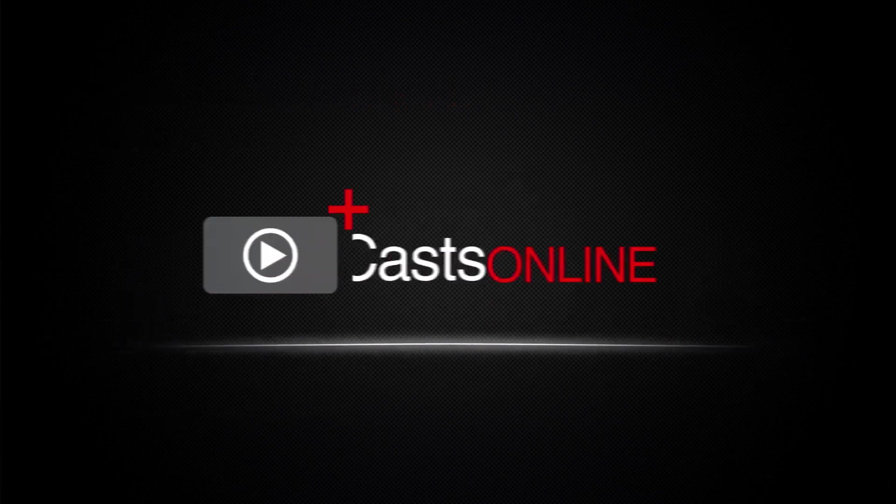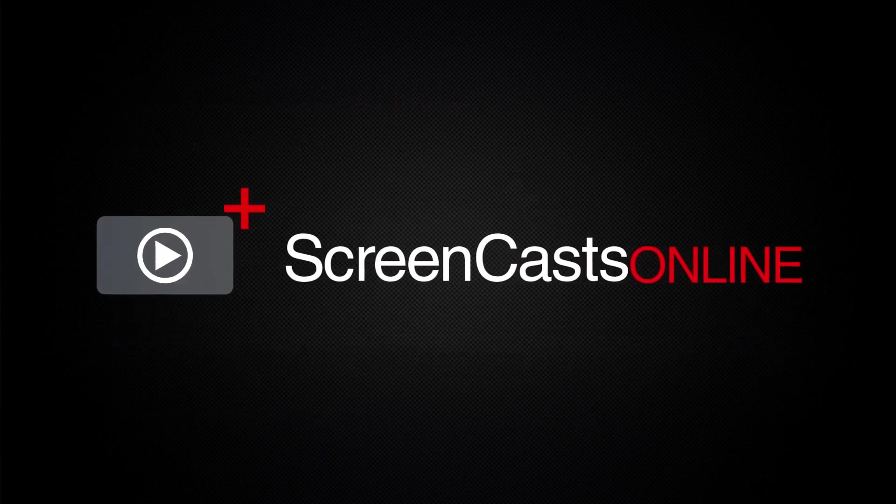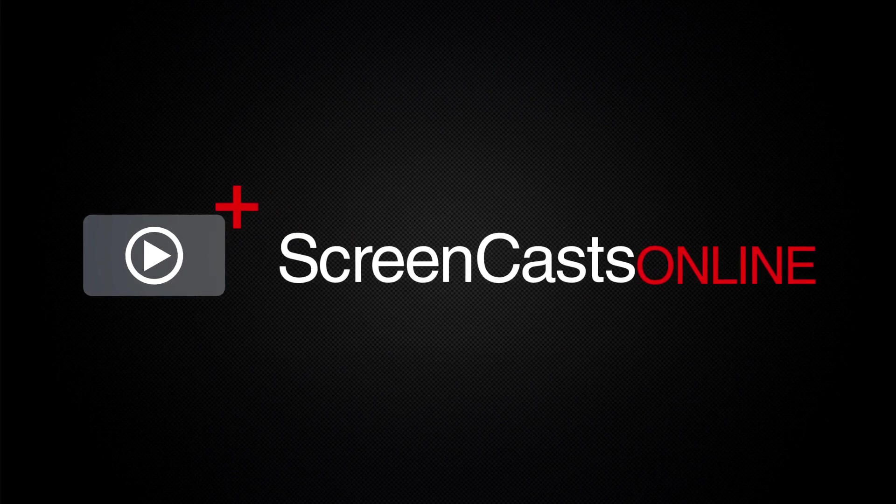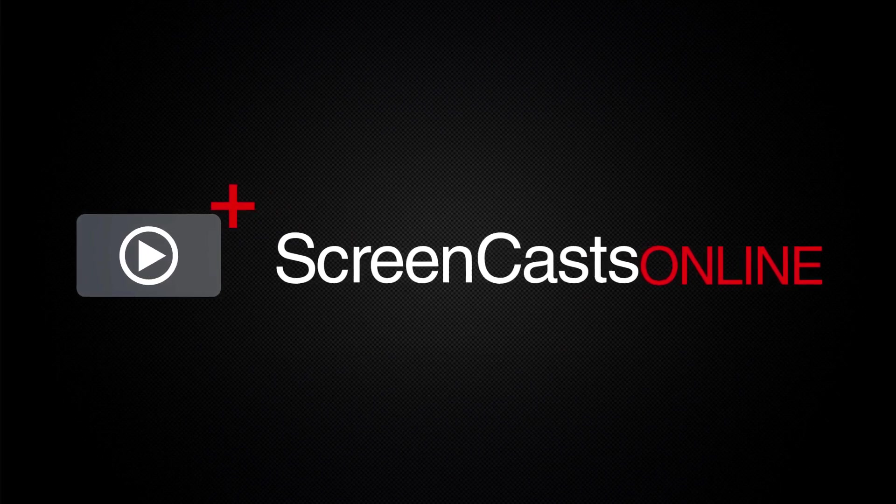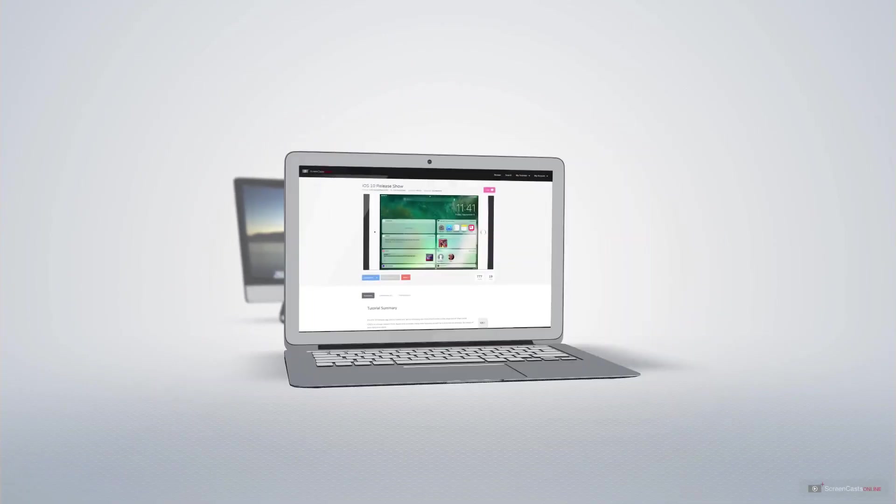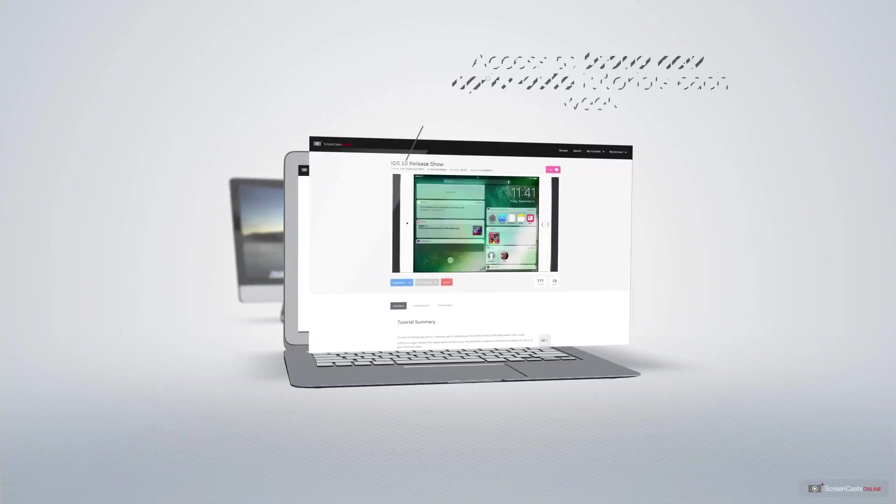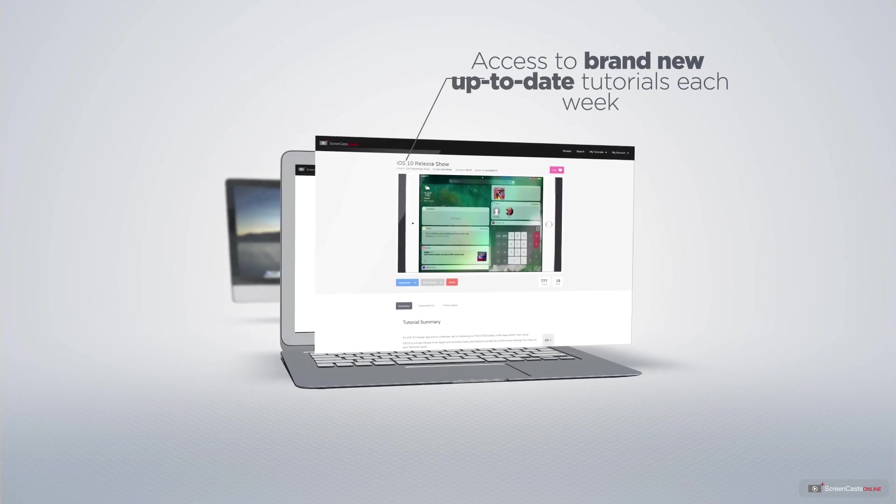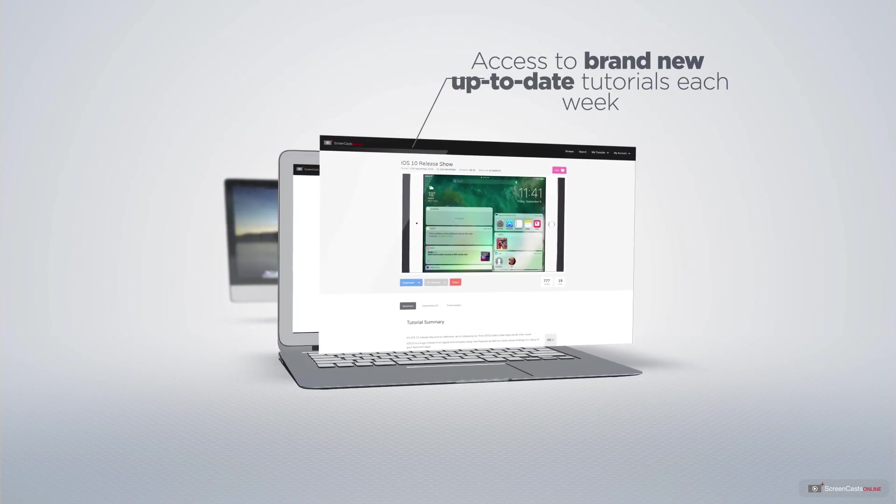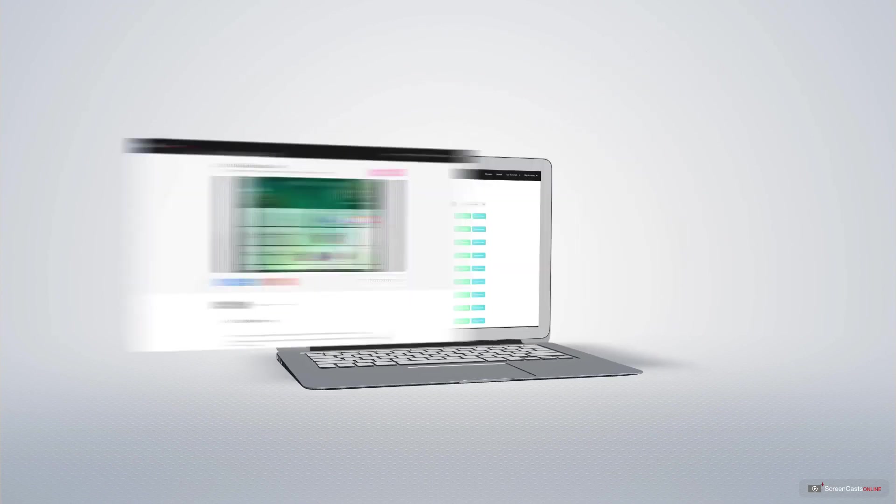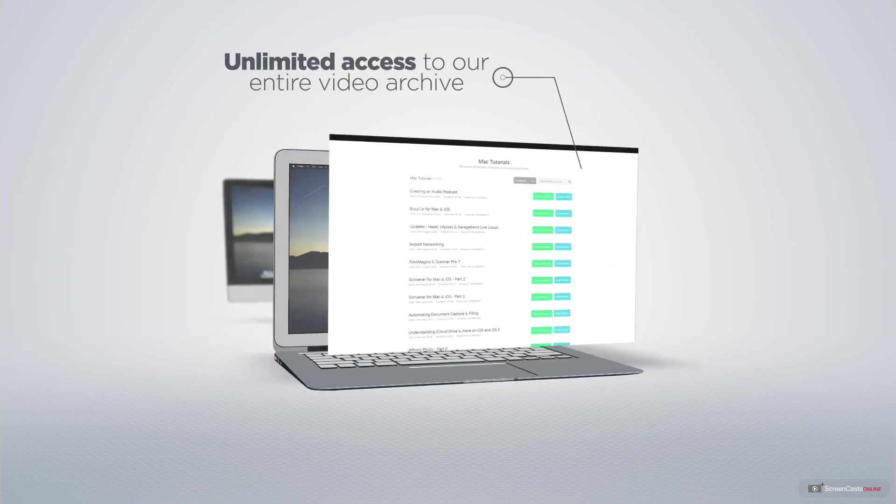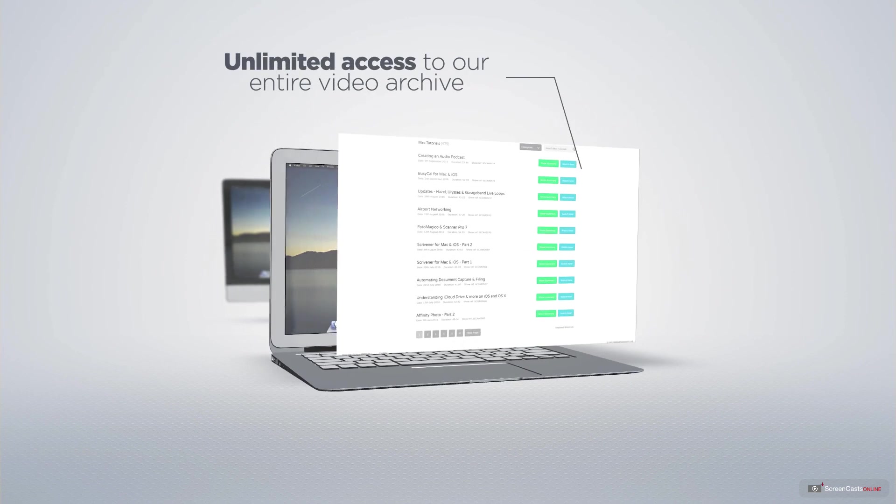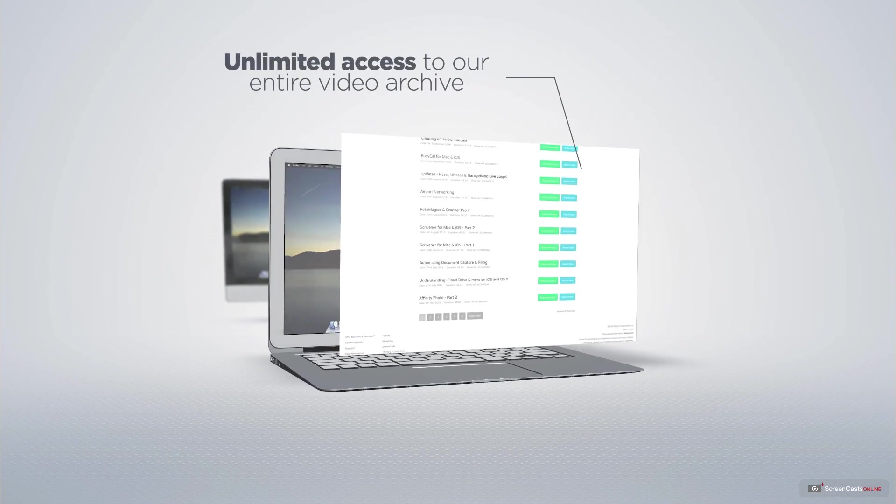ScreenCastsOnline is your premium source of Apple-related video tutorials. All of our members get access to brand new, up-to-date tutorials each week, as well as unlimited access to our entire video archive full of Mac and iOS-related tutorials.